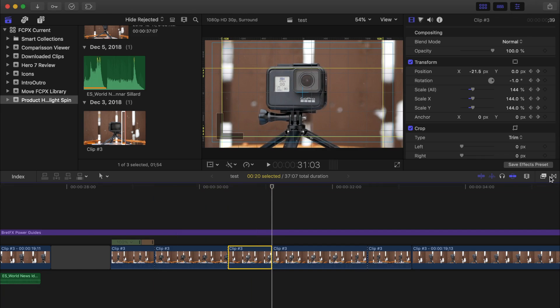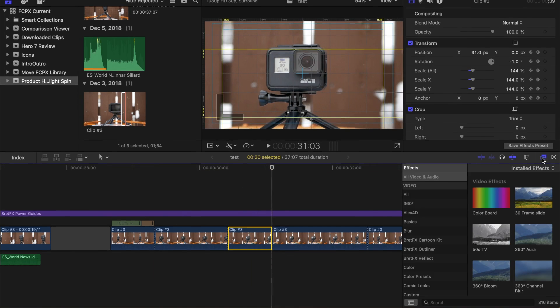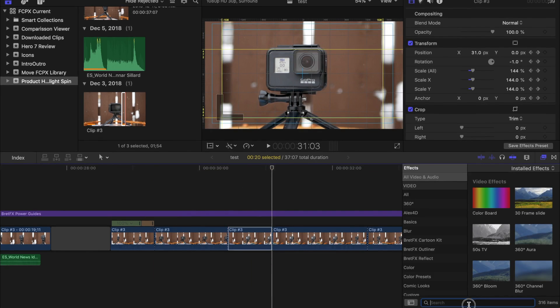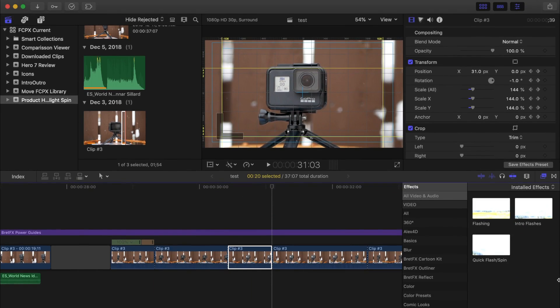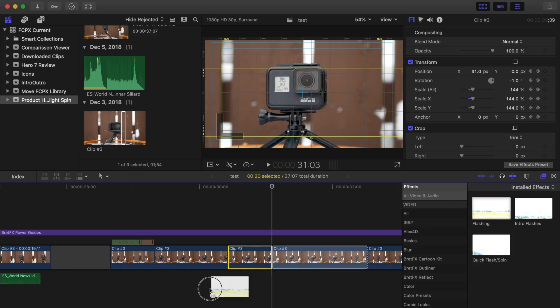Next, in the effects browser, I'll type in flash in the search bar and add the flashing effect to my start, middle, and end clips.